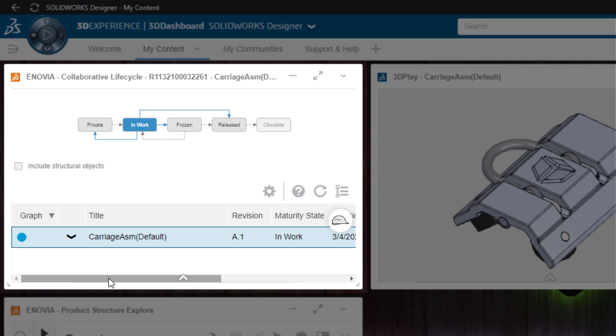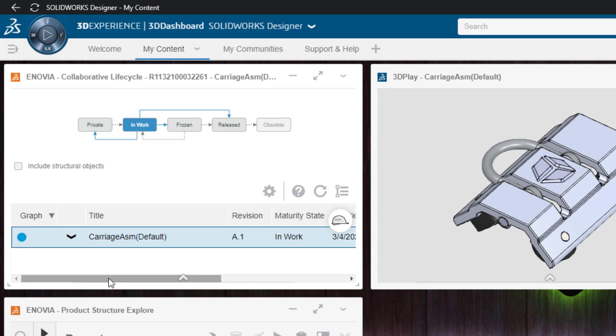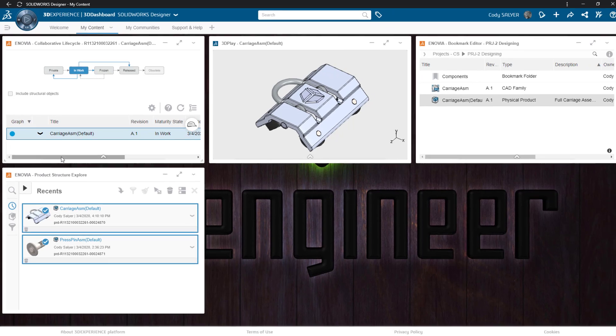Once the file has been released, you'll notice there's no path back to in-work. That is when we'd have to create a new revision, which can be created inside this application or inside SOLIDWORKS.